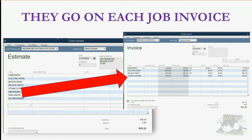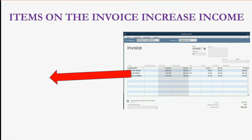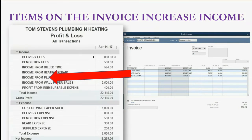In QuickBooks, the most important thing to remember is that it's the moment that you put the items on the invoice that the income accounts will increase. The income accounts do not increase when you create the estimate and the income accounts do not increase when you finally get paid for the invoice. The income accounts that are connected to the items increase when you put the items on the invoice and save the invoice.